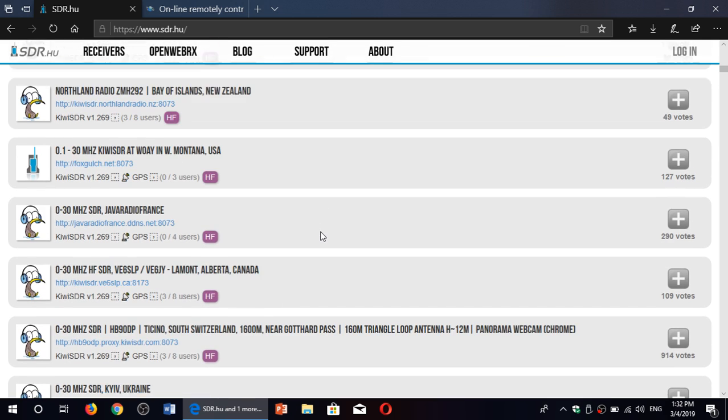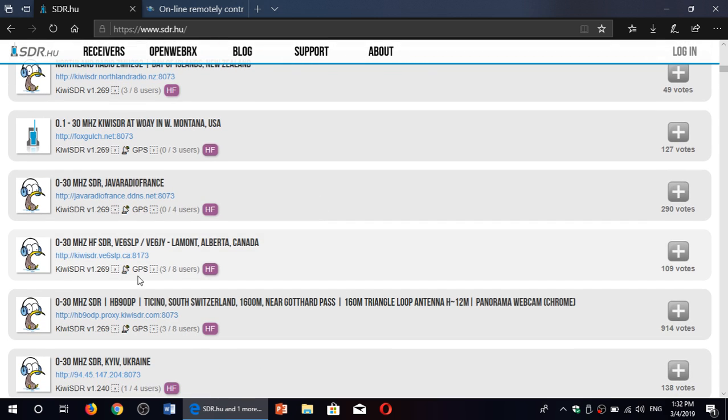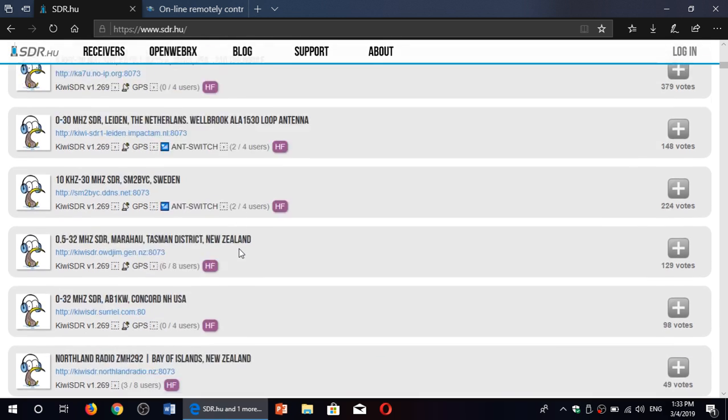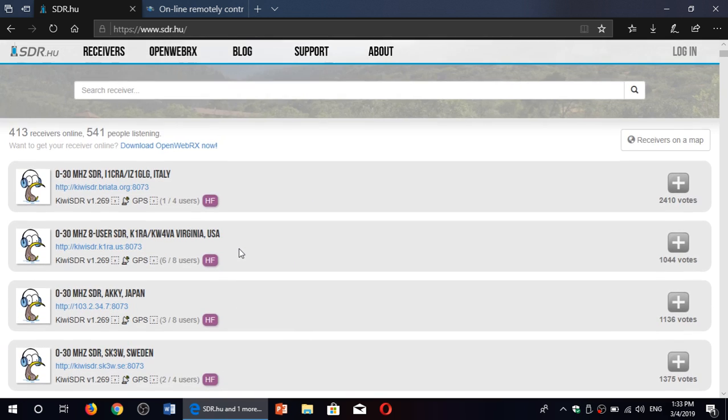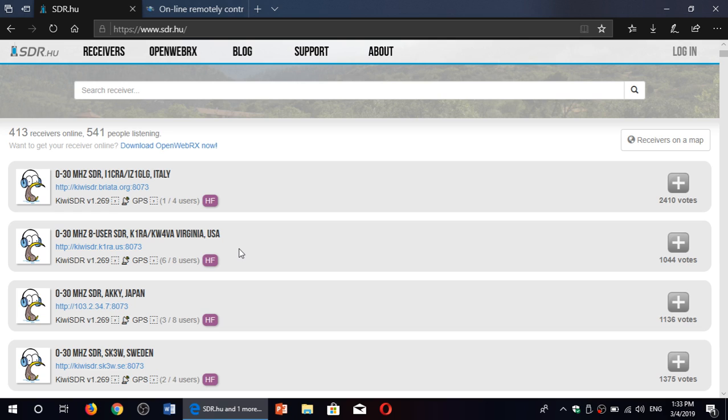There's one in British Columbia. Look here, there's this one VE6JY in Limon, Alberta. You can check out different parts, even different continents, saying oh well does this broadcast make it to Europe, for example, and you tune one of the European radios and so on.